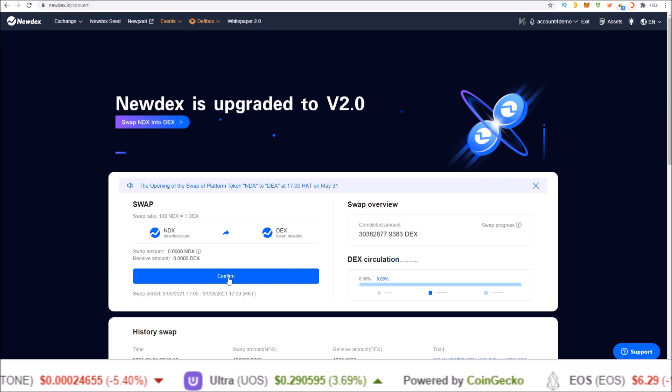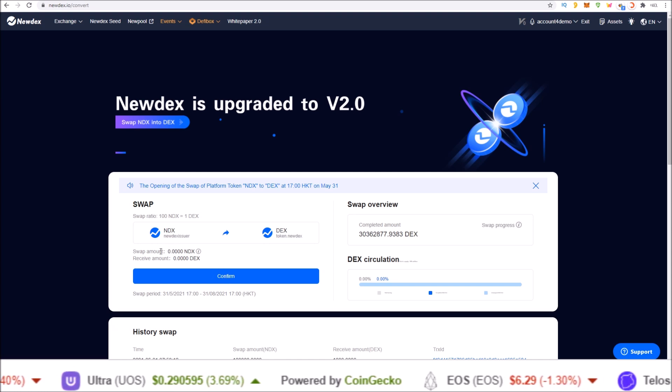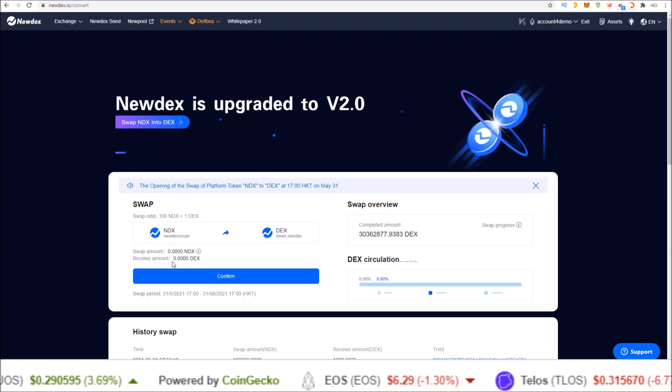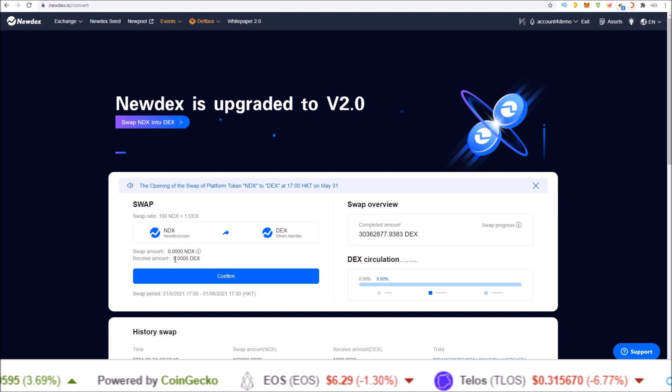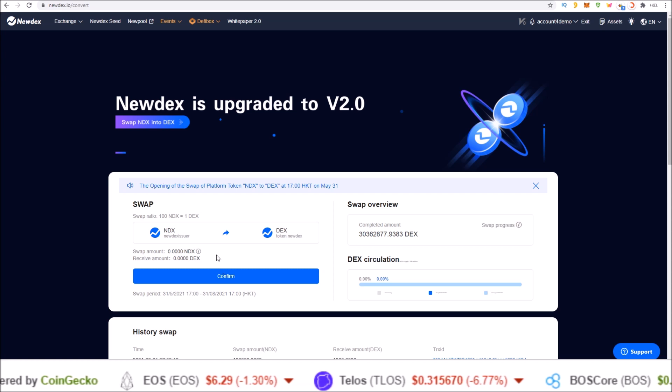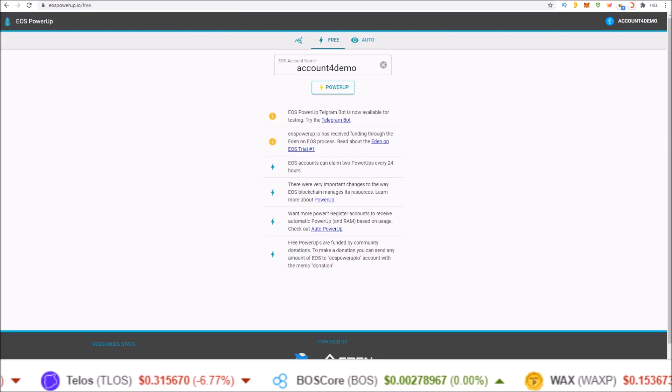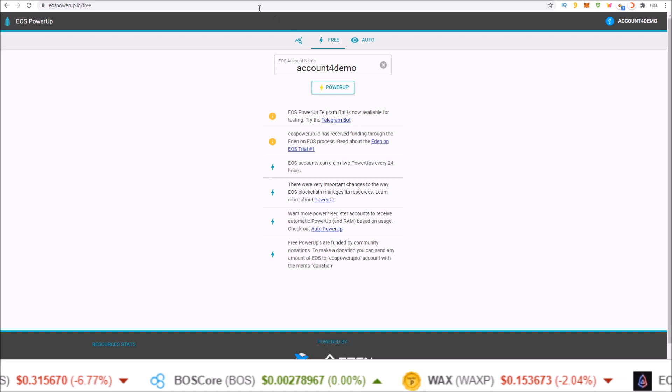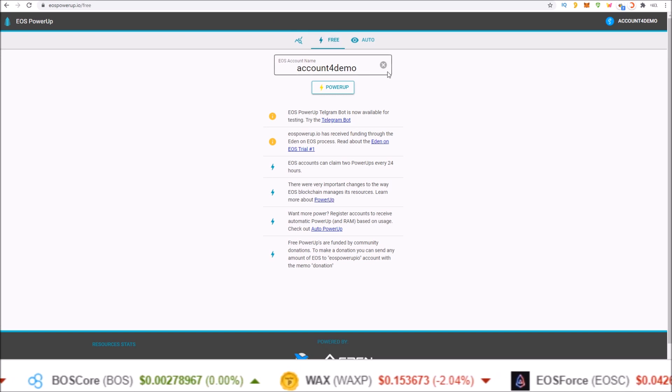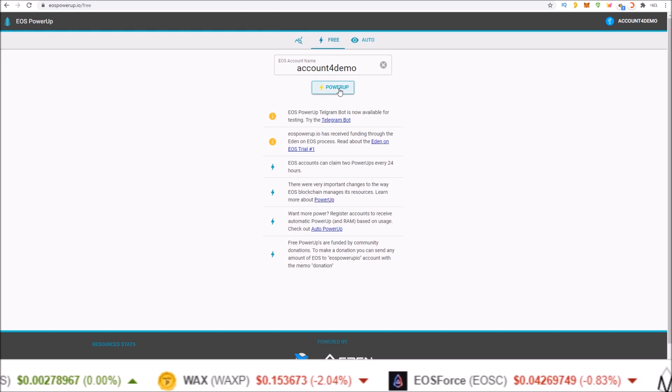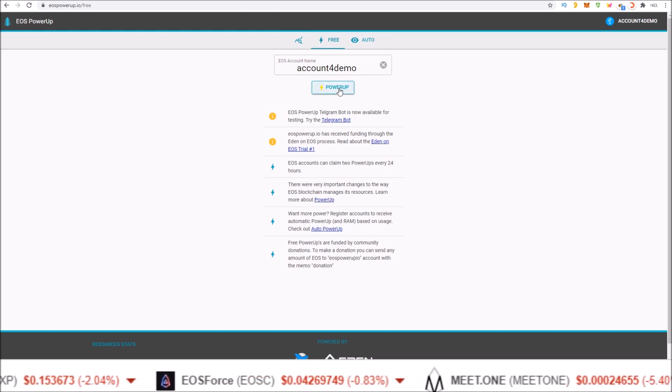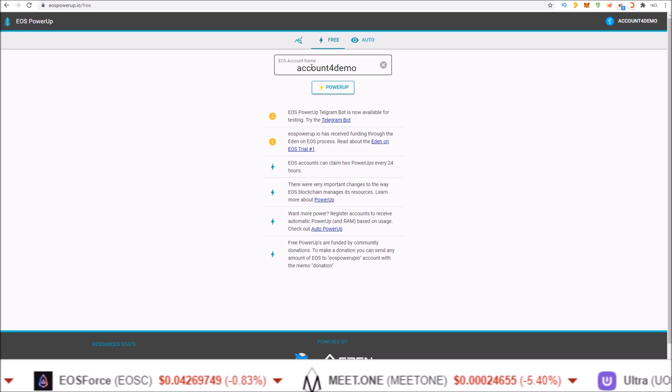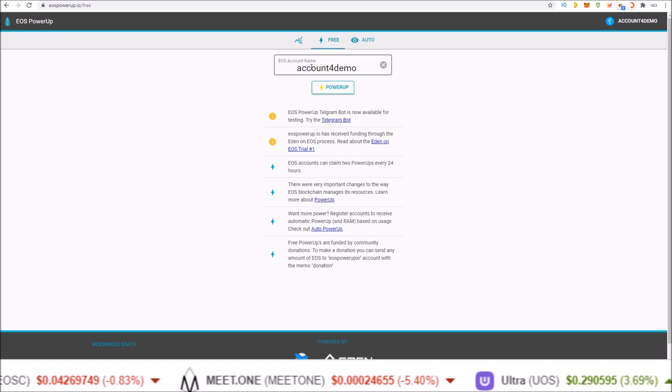One click, you're done. Click confirm. It'll send over the NDX tokens and send you back the new DEX token in its place. And of course, if you need CPU, EOSPowerUp.io, the free section. Input your account name, click power up, and you will get some EOS staked to your account's CPU and net for 24 hours.